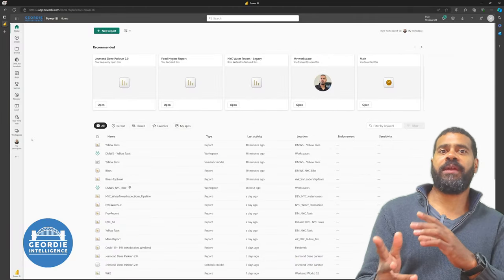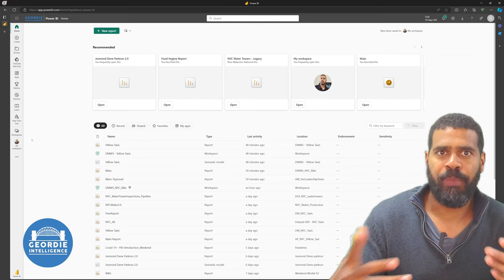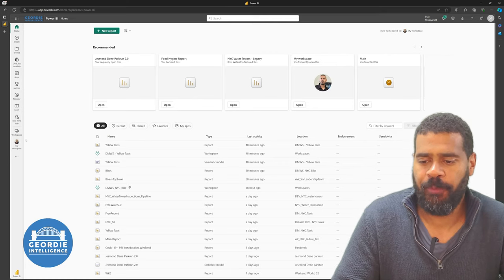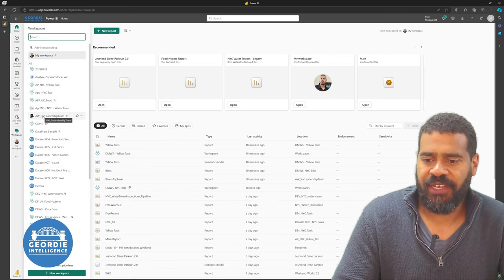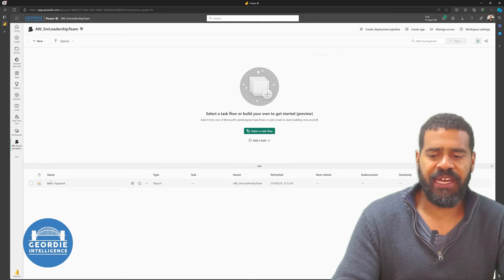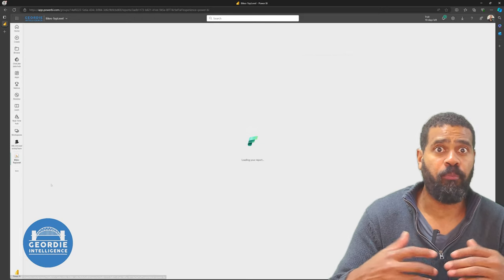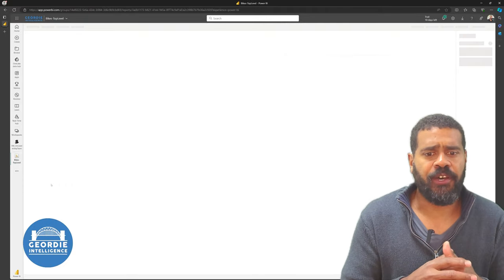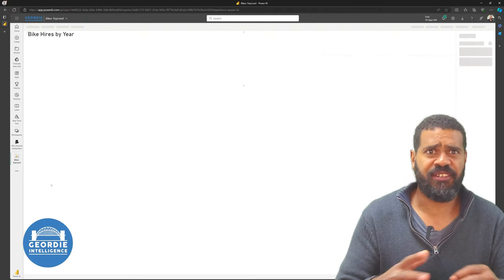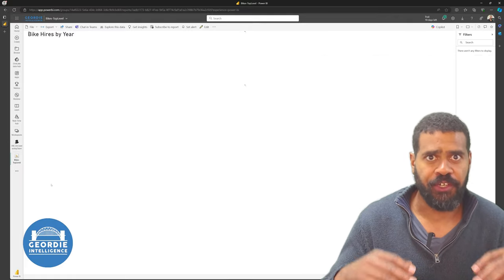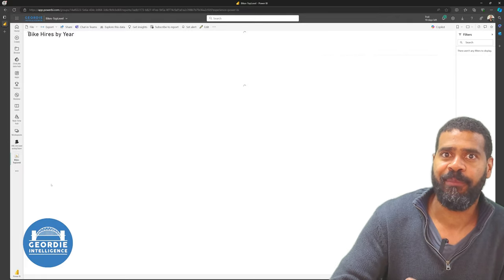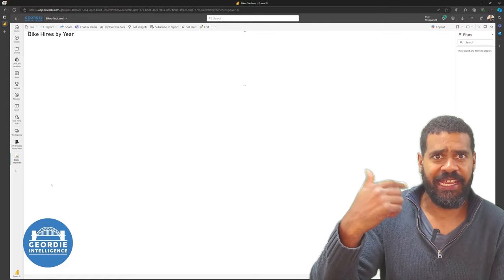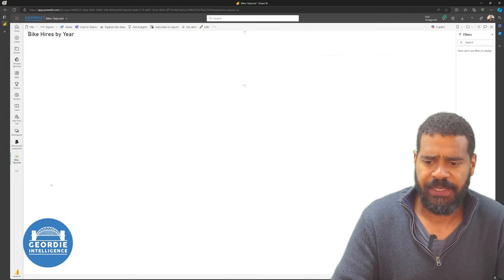So here we are. This is our area in Power BI. What I've done in preparation for this is I've created an app workspace. And to this, I've added already a top-level bikes report. It's not big, it's not whiz-bang, it's not intelligent, it's just a top-level report. We're going to do more as we go through, but this is more about there's a concept here that you need to kind of get your head around.